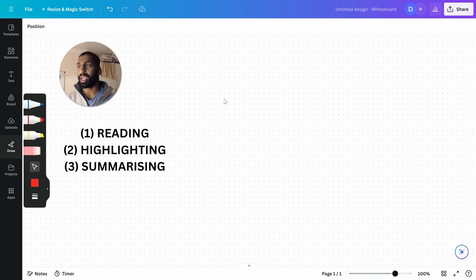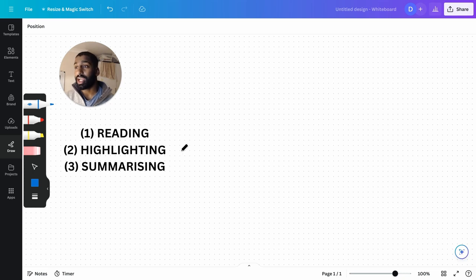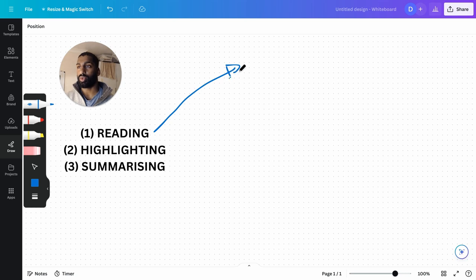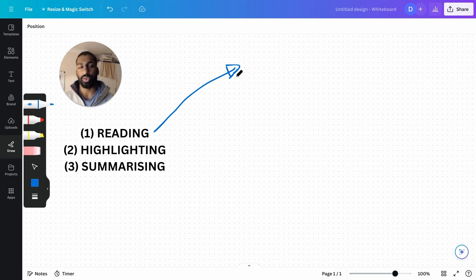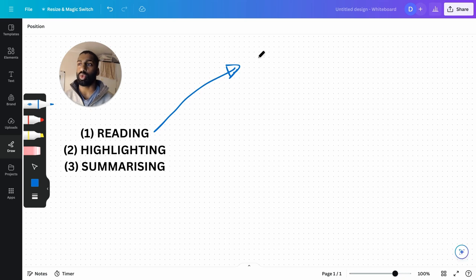The three big studying mistakes are reading, highlighting, and summarizing. Let me explain what these are. First, reading is where you just read through a textbook or text - maybe you're studying physics or chemistry or whatever - and you just read it through.